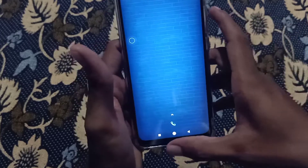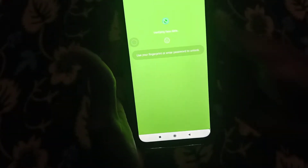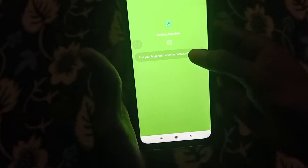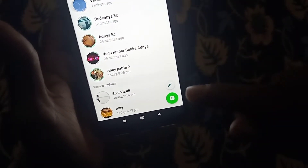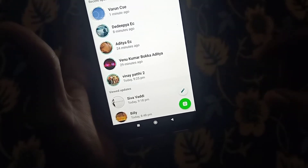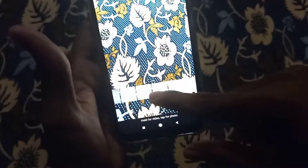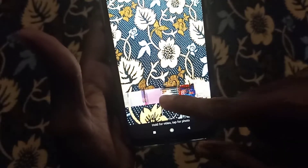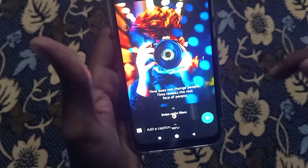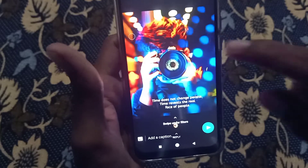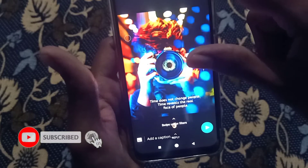Now we are going to open WhatsApp. You can change the font in WhatsApp photos. You can use the camera for your photos. I will select a photo — you can change this photo.